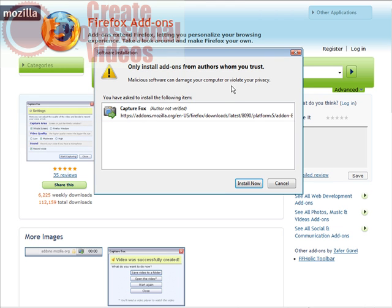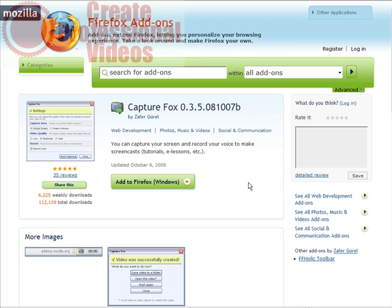Then the add-on box comes up. Click install now. That will install it for you right onto Firefox. What you have to do now is restart Firefox.